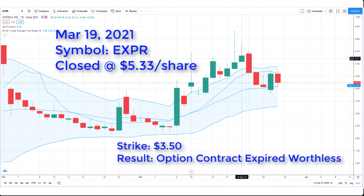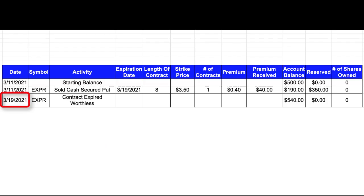So because the market price closed above my strike price, this option contract expired worthless.